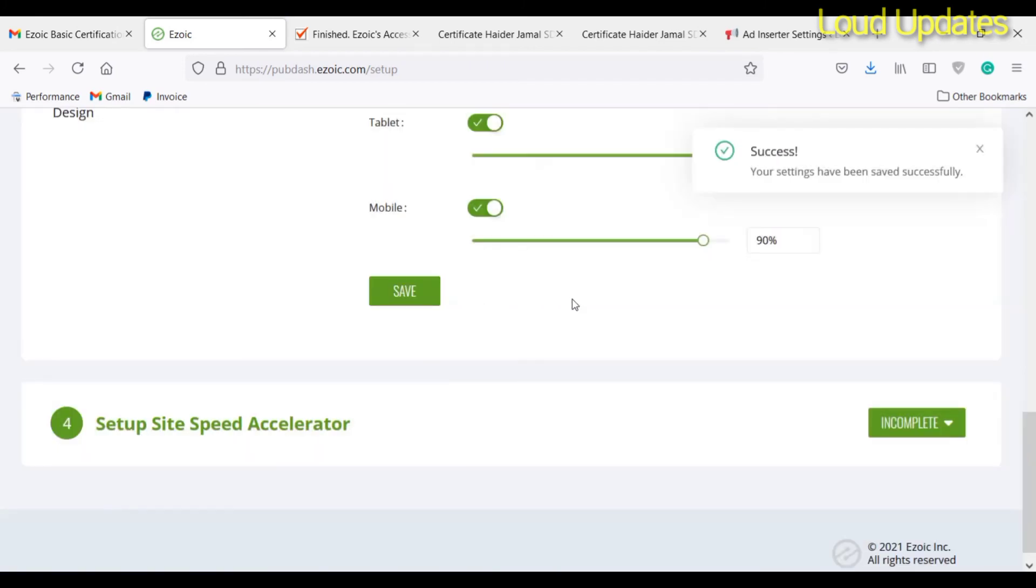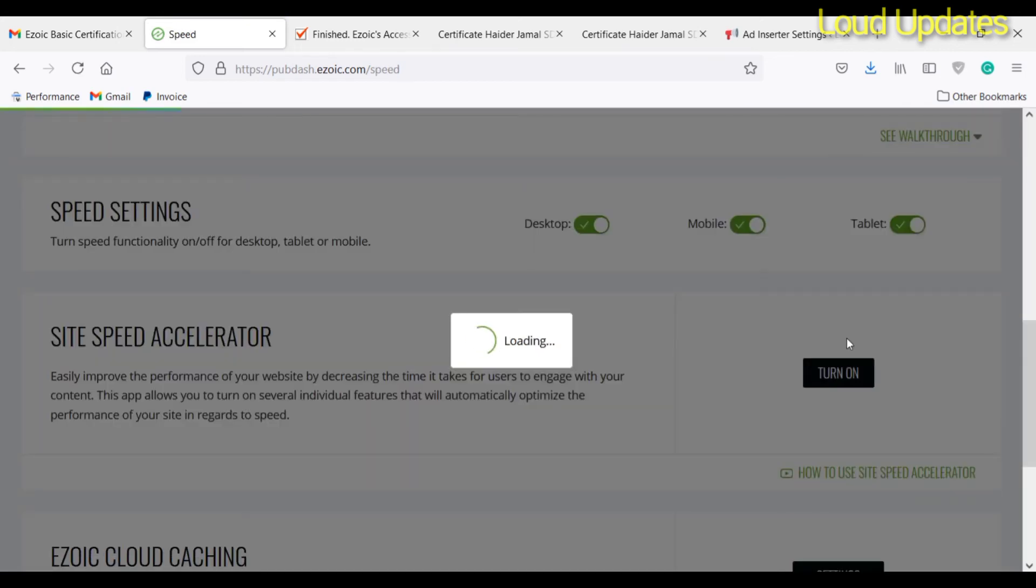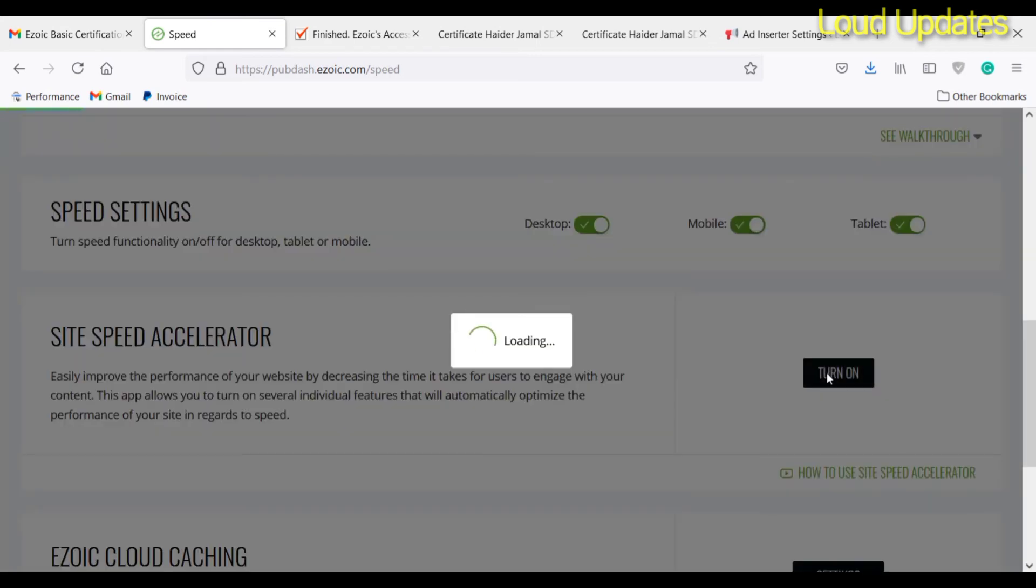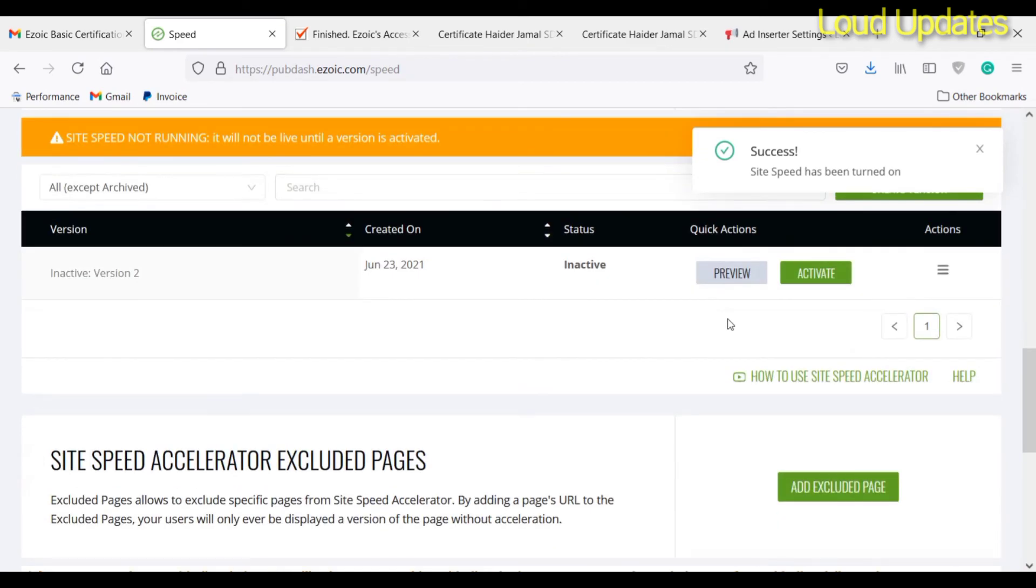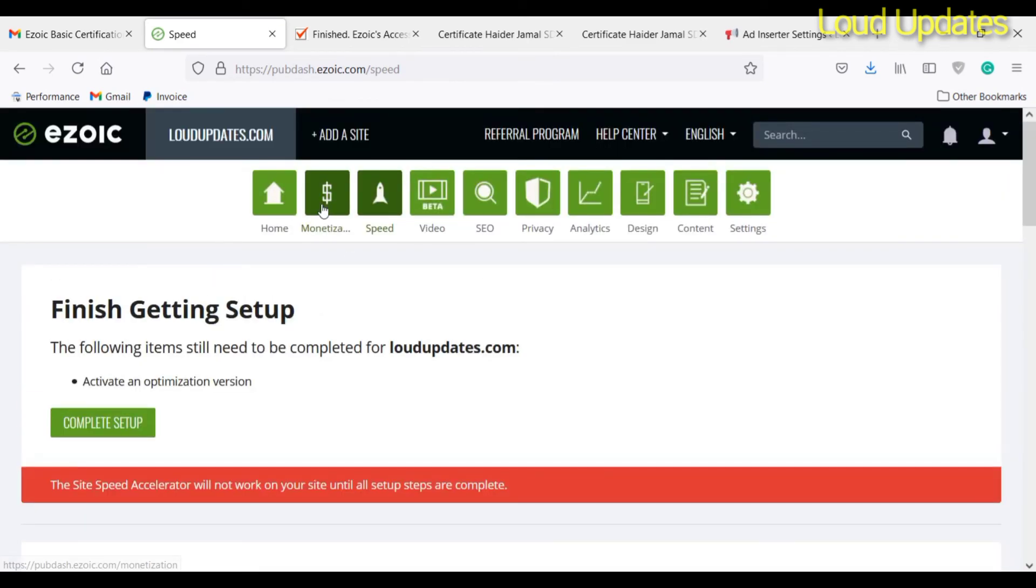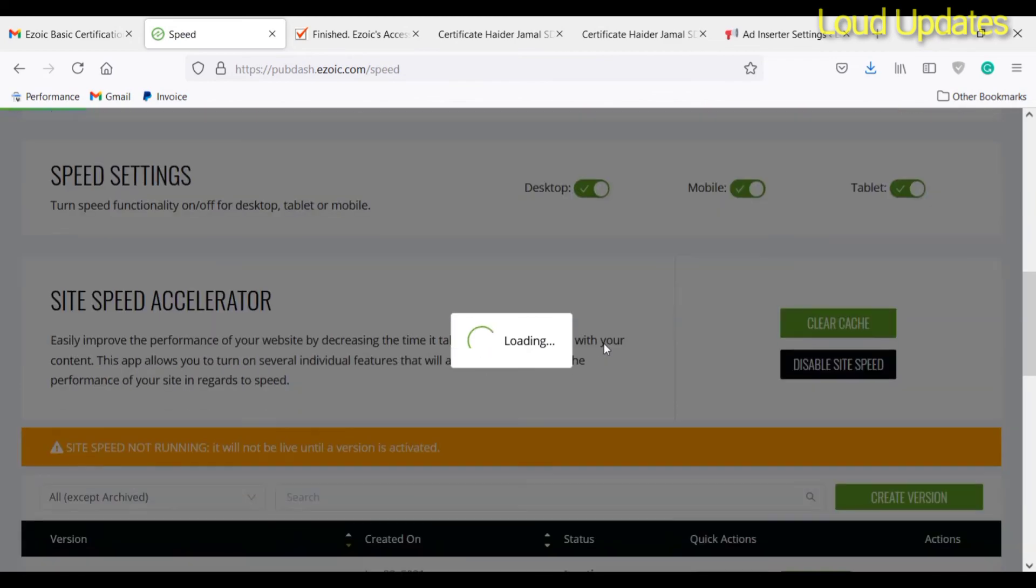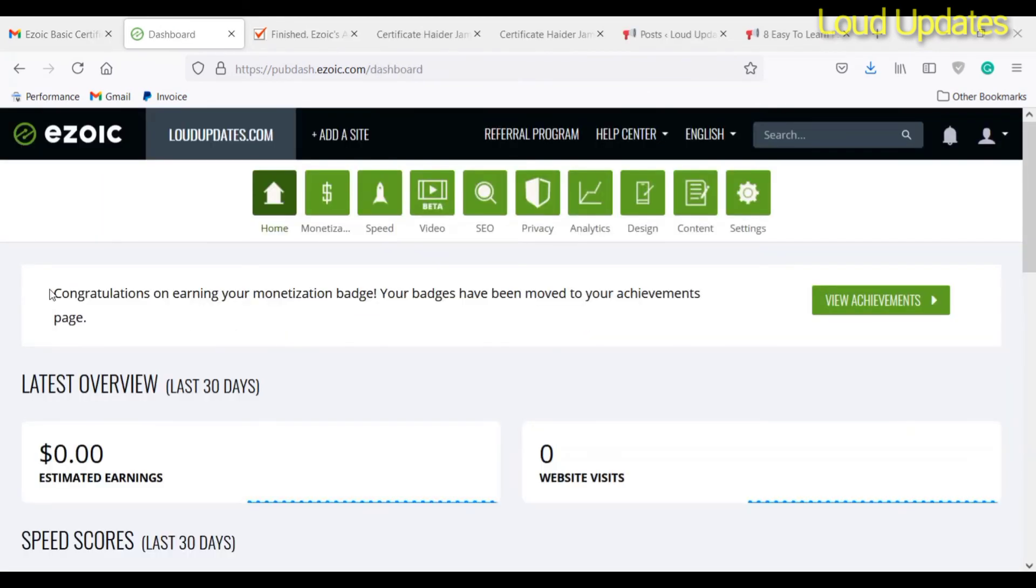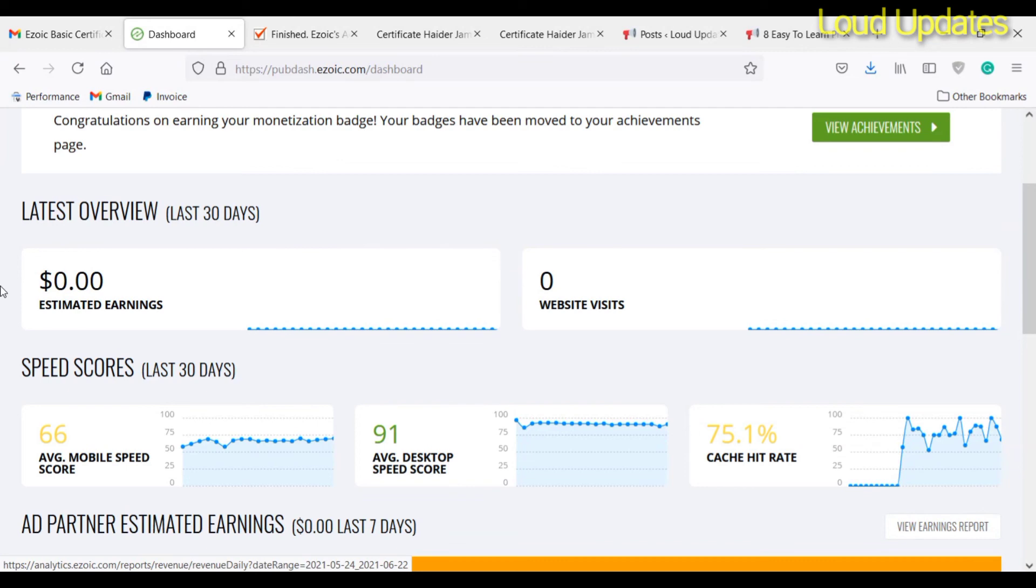Ezoic will take maybe 20 to 30 minutes, maybe one hour, then Ezoic ads will show on my website. The next step is to turn on the site speed accelerator, so you need to enable this. Ezoic takes some time to show ads on my website. I just did everything. Here you can see my dashboard is ready, but I also placed ads on my website.